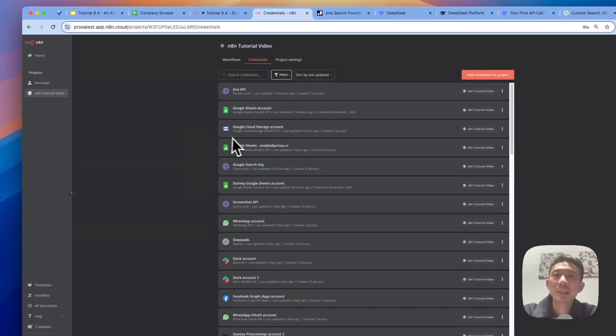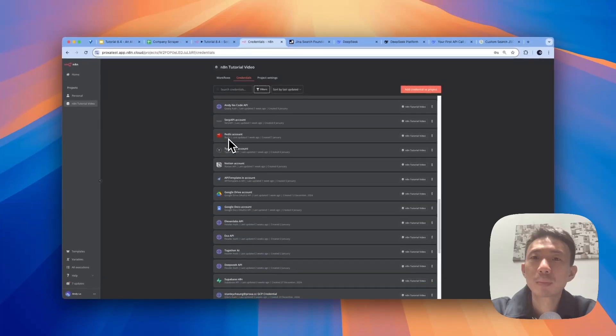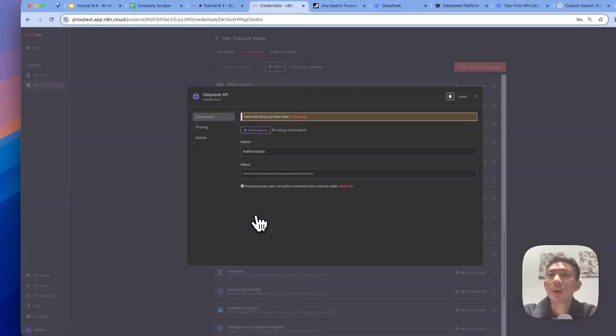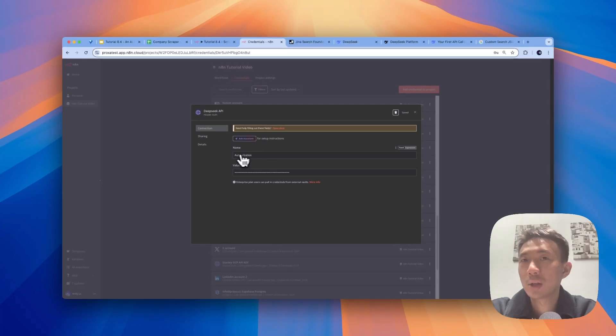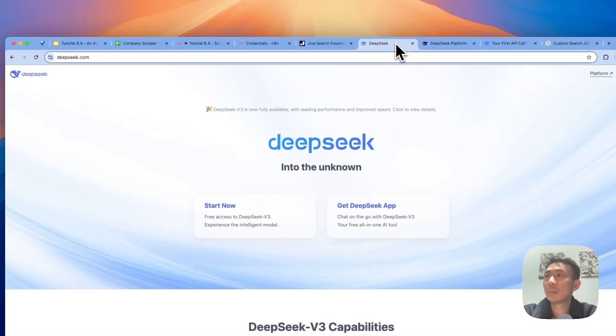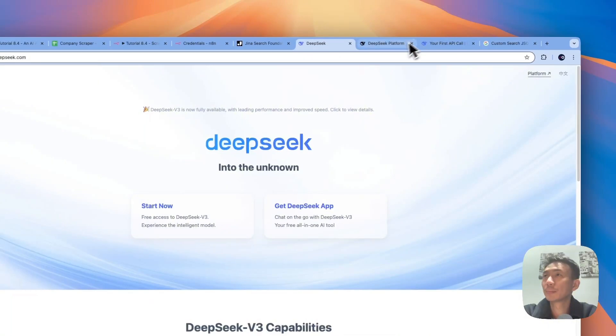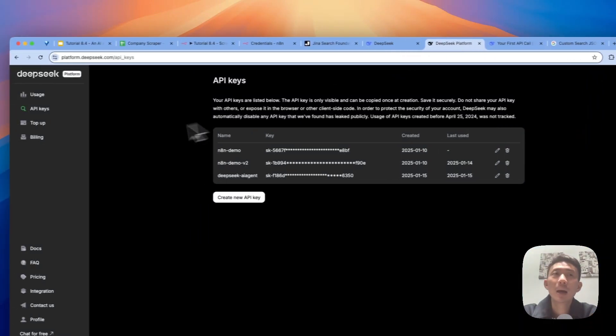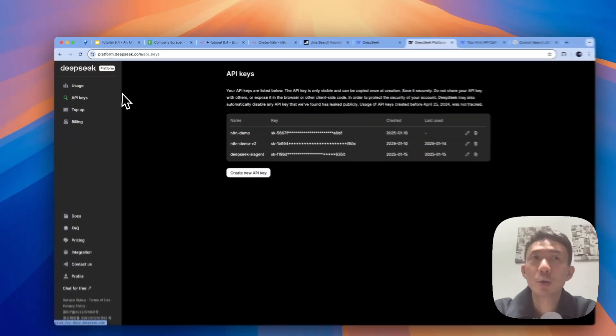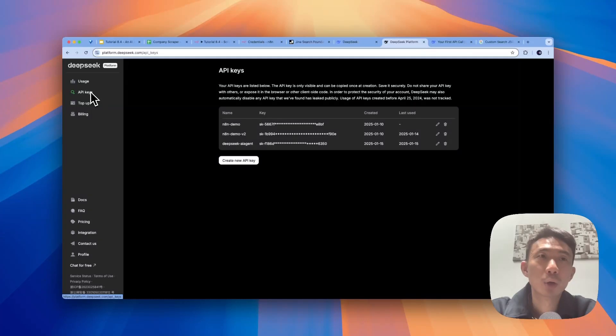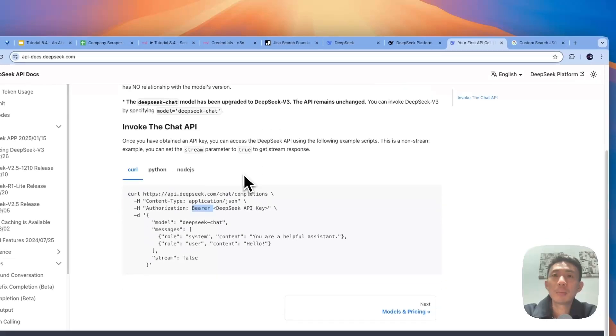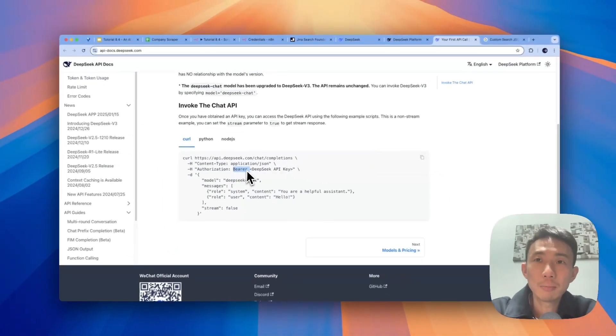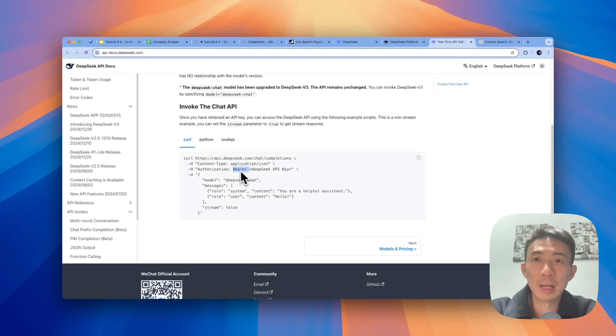For the DeepSeek API, let me show you. It will be in other header auth here. And put authorization as name. And we can get the API here. DeepSeek.com, go to platform. And then after you register, you will be able to access to this page. We go to API keys, create a new API key. You can copy the API key first. But bear in mind, we need to add bearer space and then paste the key. Don't forget to add this. All right.